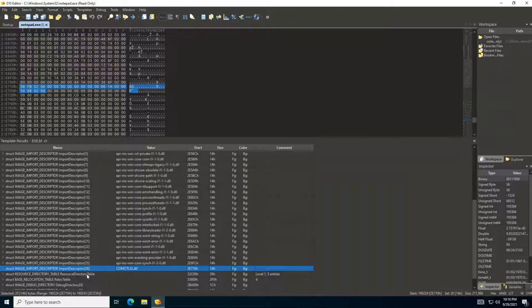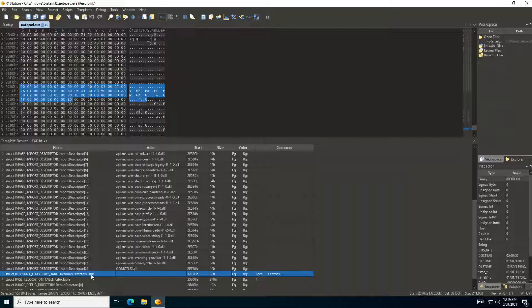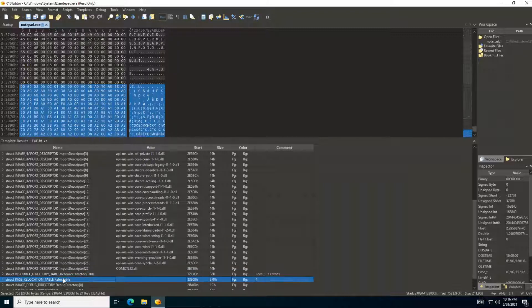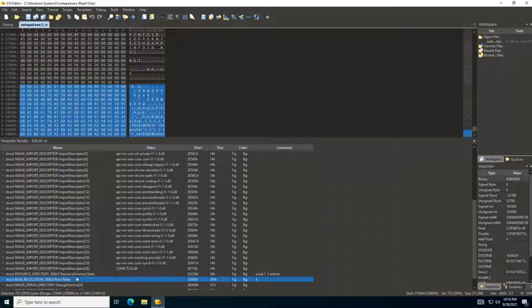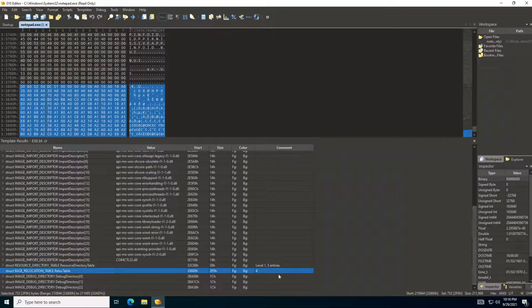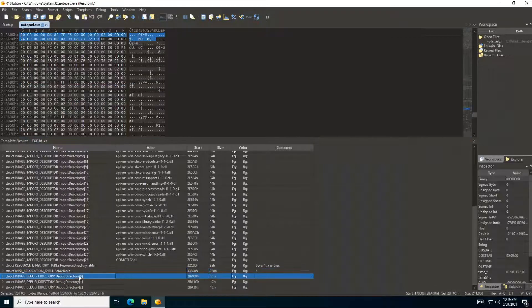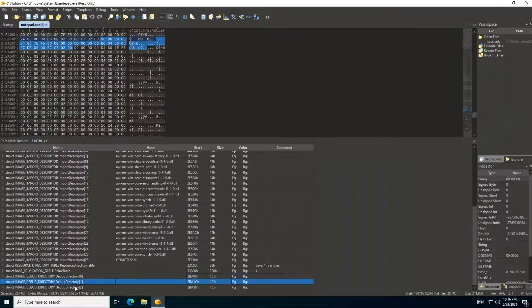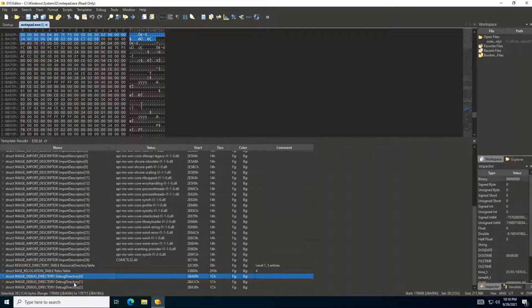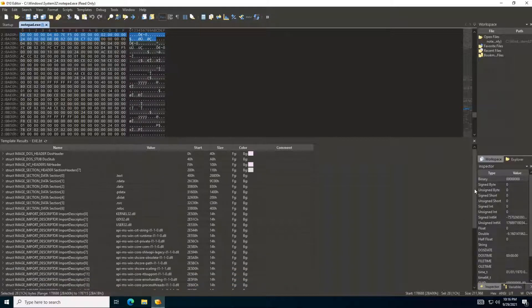We can see here this is a resource directory table. It's telling you how many bytes are in this resource. Here is the relocation table. We will talk about that later, not in this video. And then we also can see these are the debug related directory information about debug information about this executable.